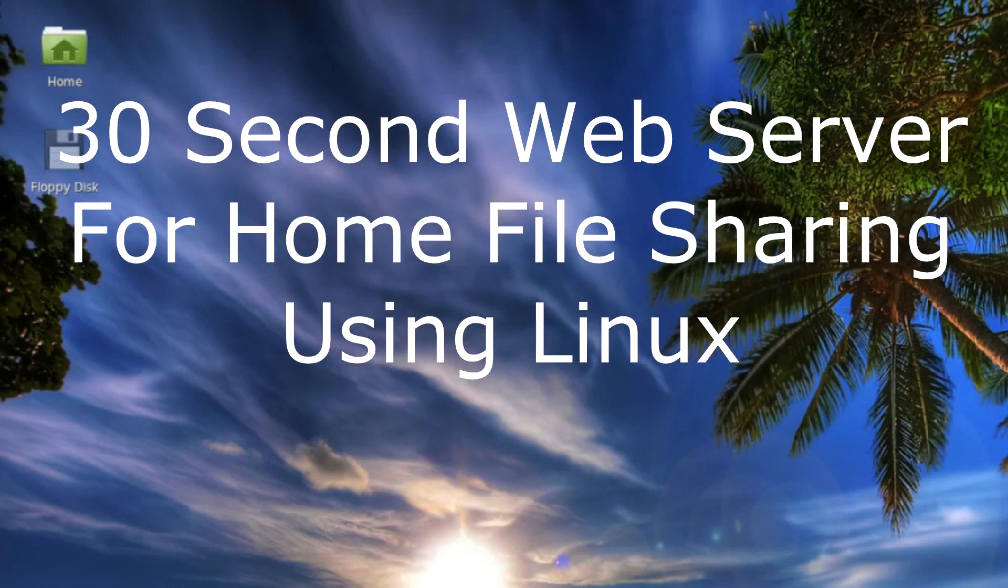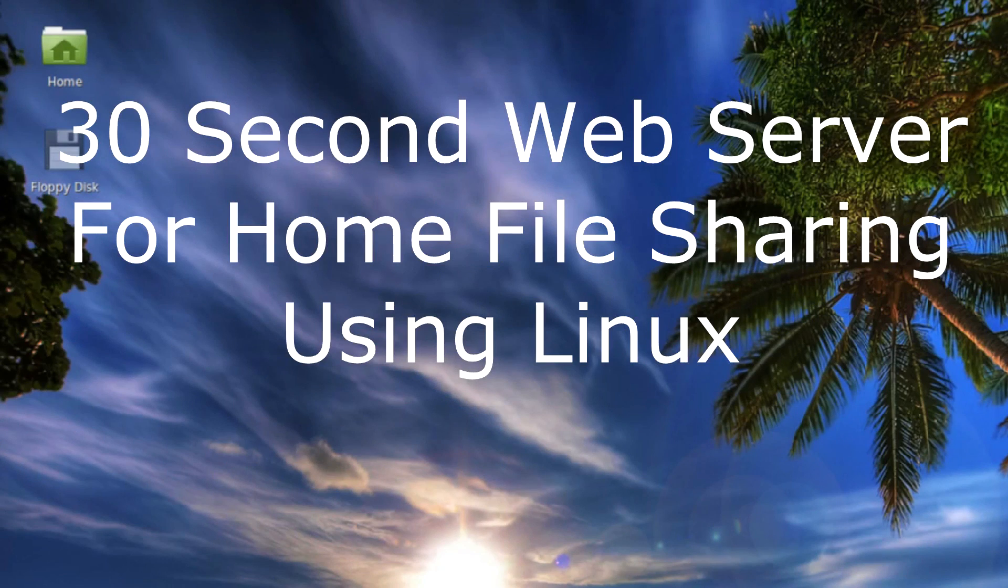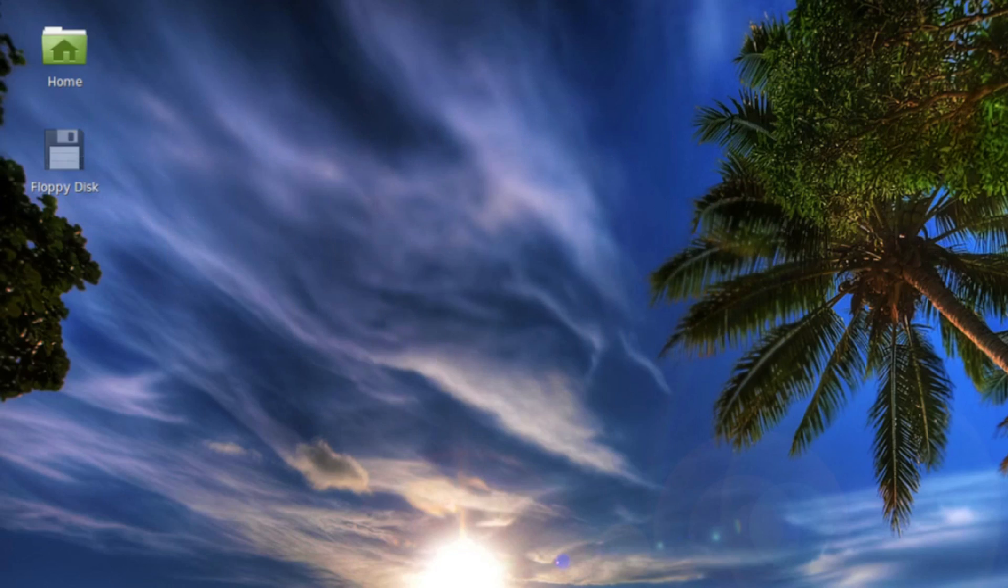Frank here. Hi everybody, in this video I'm going to show you how to very quickly set up a simple web server that you can use to share files from a Linux computer to other computers in your home network, including those that are running Windows.